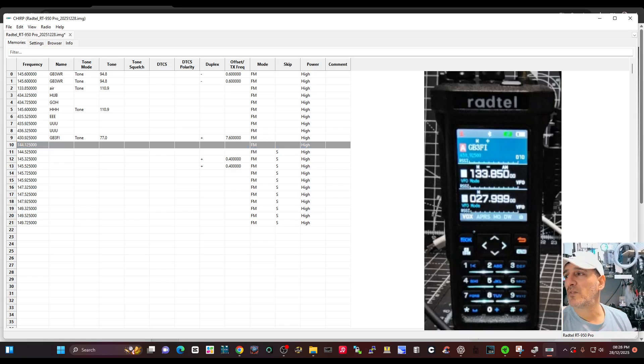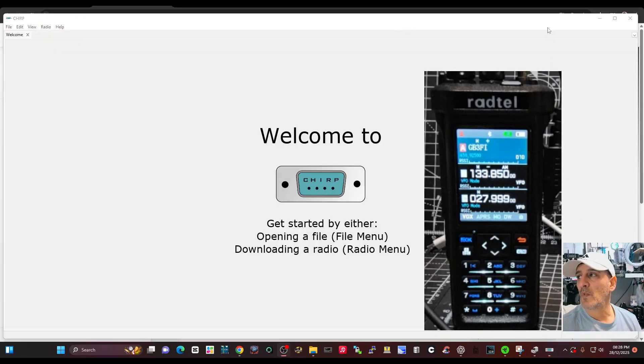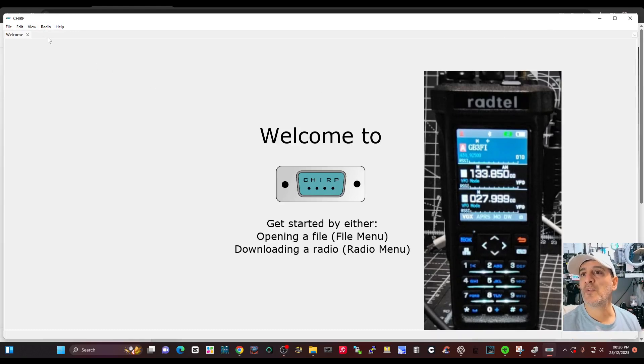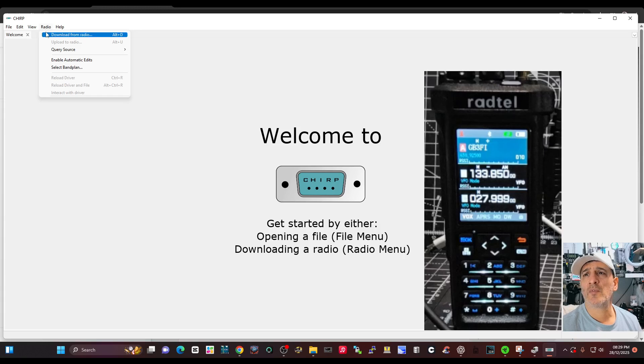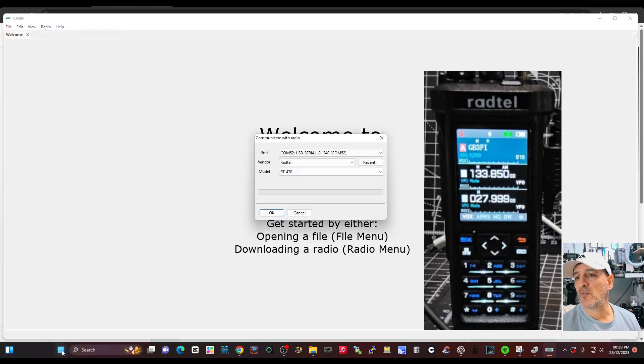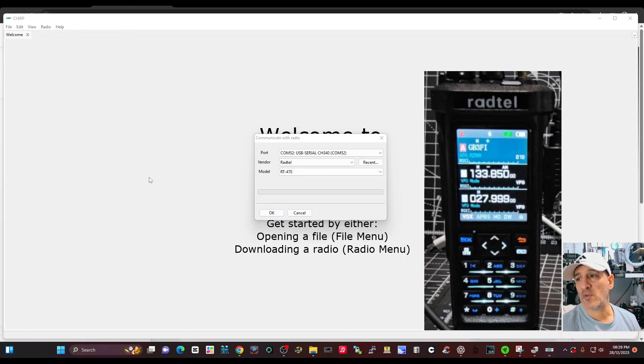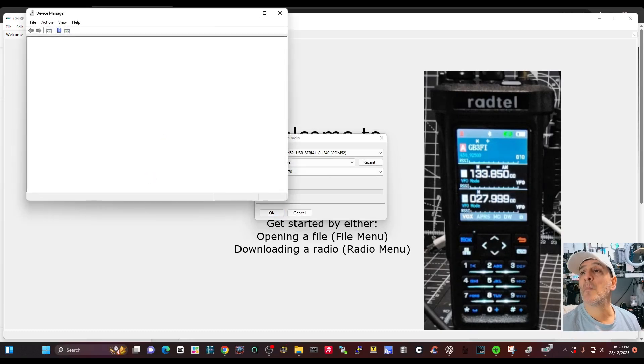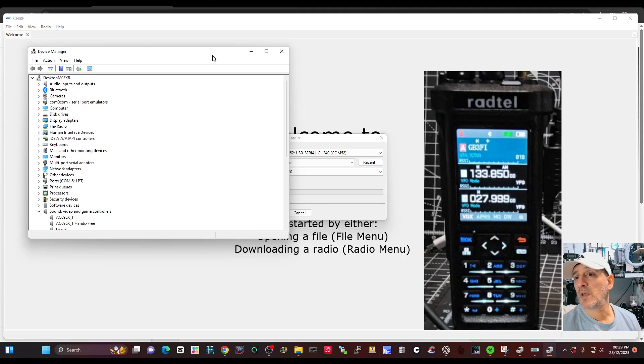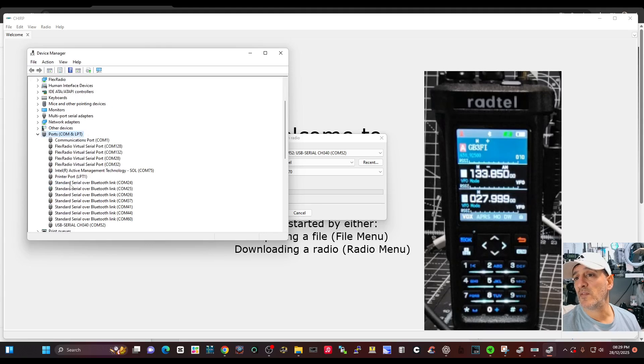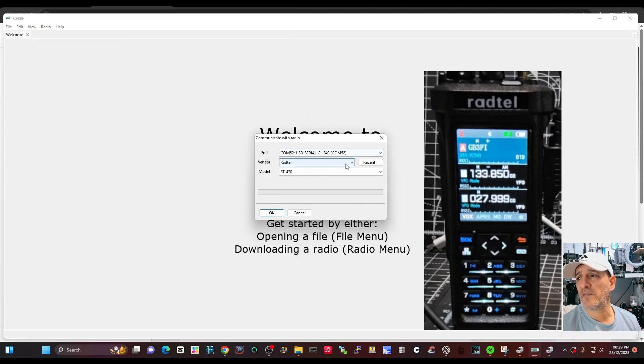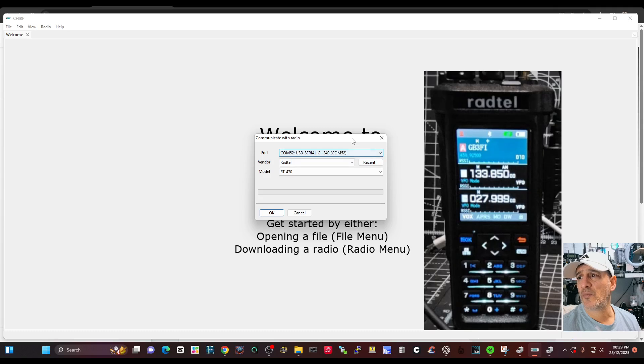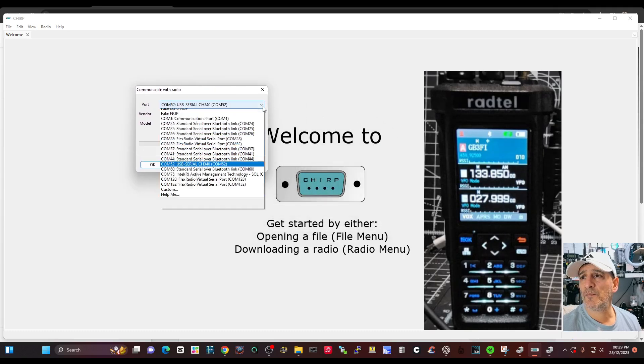You use Chirp like normal. So you go radio, download from radio. You need to go right-click device manager to get your COM port number. There it is here, it's 52, USB serial CH340 52.